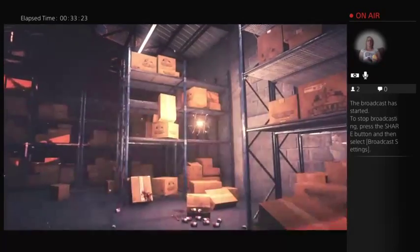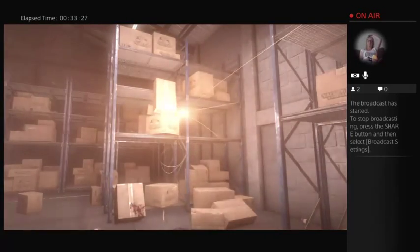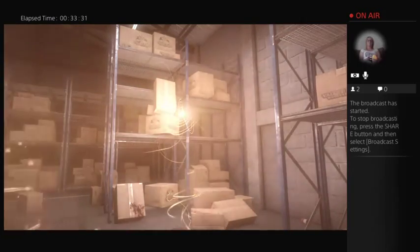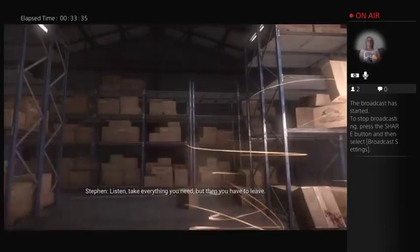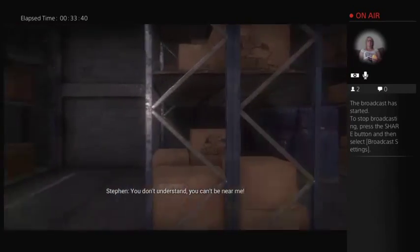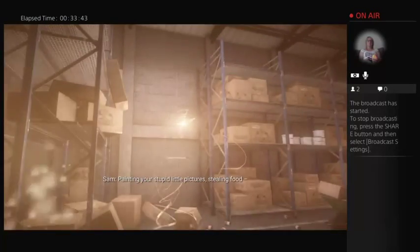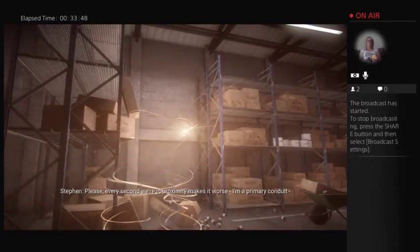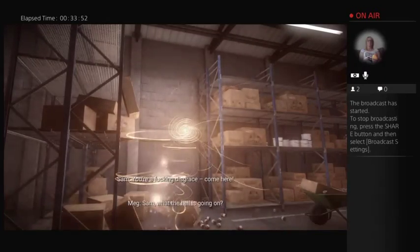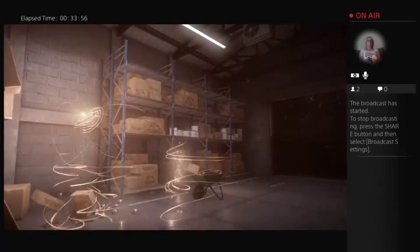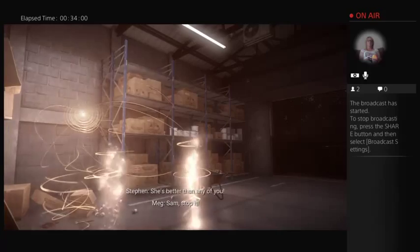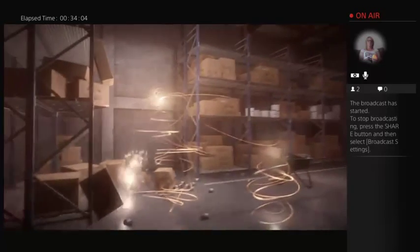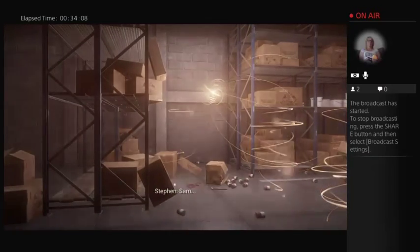Go take a look in here. Okay, so there's some kind of warehouse building. Oh, here we go. Appleton. What have you done here? You thieving bastard. I knew it was you. Take everything you need, but then you have to leave. You don't understand. You can't be near me. Painting these stupid little pictures. Stealing food. You always were a little prick. Please, every second we're in proximity makes it worse. I'm a primary conduit. You're a fucking disgrace. Come here. Don't touch me. Get off. What's going on? Come in here. Jesus, Sam.